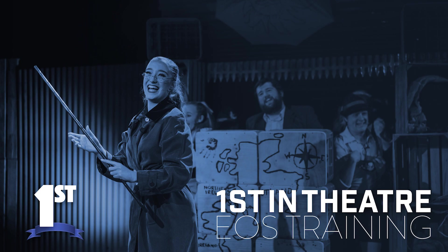Hello and welcome to another First in Theatre training video. Today I will be talking to you about groups, what they are and how to use them. This video is going to be a little bit shorter than the last one but just as useful.